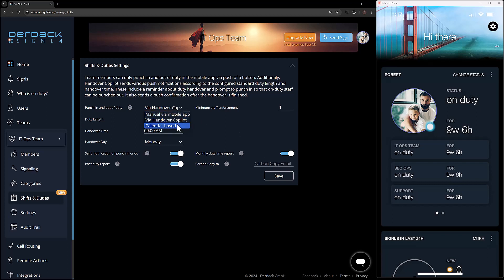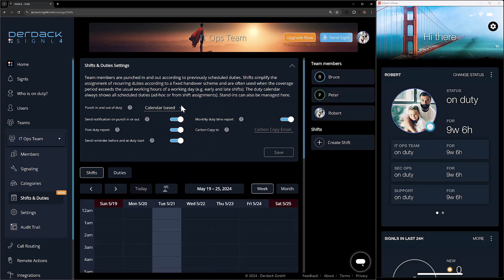My final option here is the calendar-based option. Now that we have calendar-based selected, the calendar shows back up and we see the same notification options — monthly duty time report, carbon copy, send notification on punch in and out, and the post-duty report all work the same. However, we do have a new option: send reminder before and at duty start. When enabled, 30 minutes before my shift starts I'll get a reminder, and then right as my shift starts I'll get another reminder saying I've just been logged in for my shift.